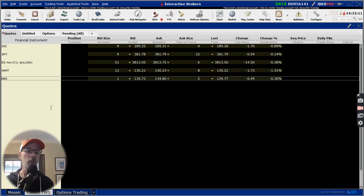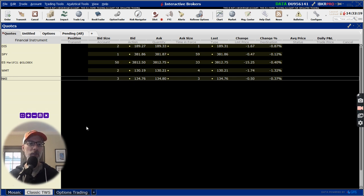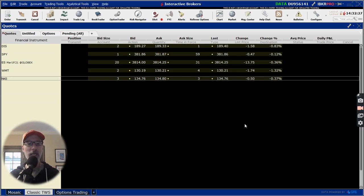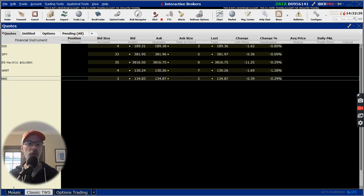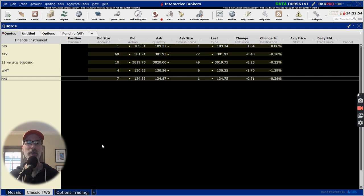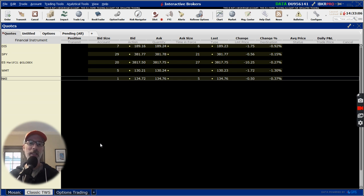When you open up the Trader Workstation with Interactive Brokers, you have the opportunity to look at three different formats of this desktop screen. Now if you're using the app on your phone, it's a little different — I only use the desktop version. This is what's called the classic TWS Trader Workstation. This is the oldest version that they have, the one they originally started with. It's the one I use most often because I've been with Interactive Brokers for 20-some odd years when they first came around.